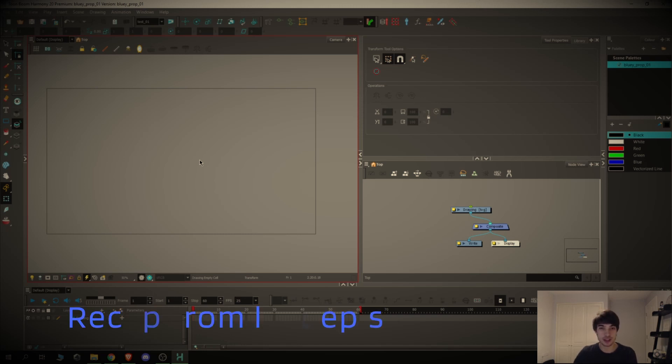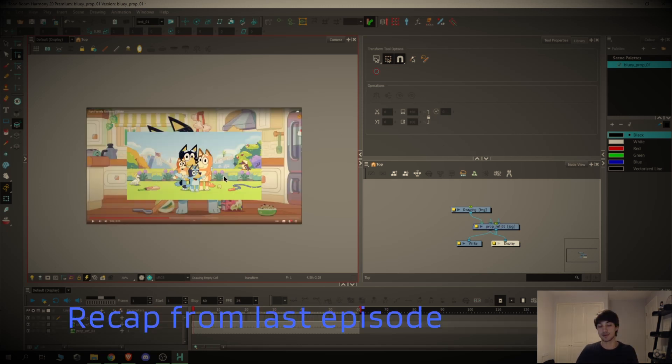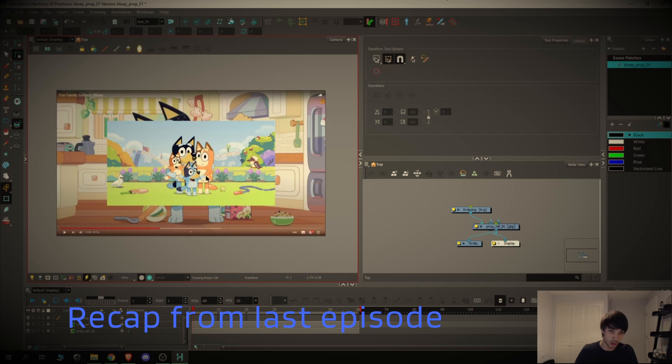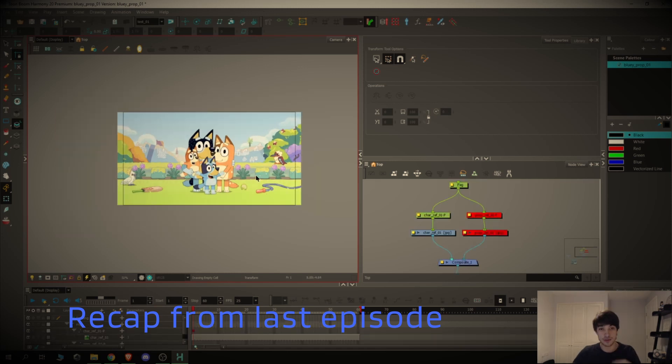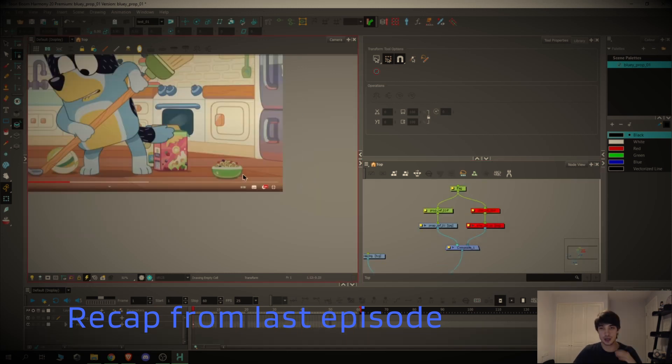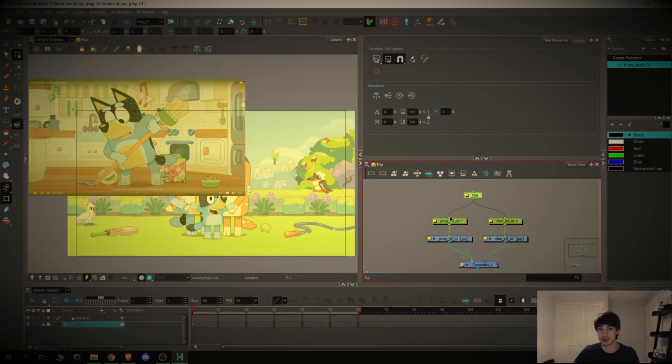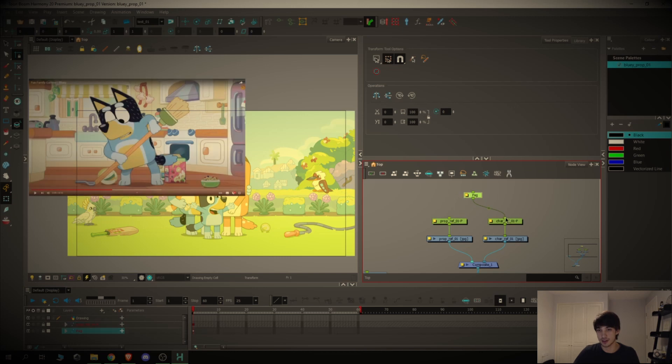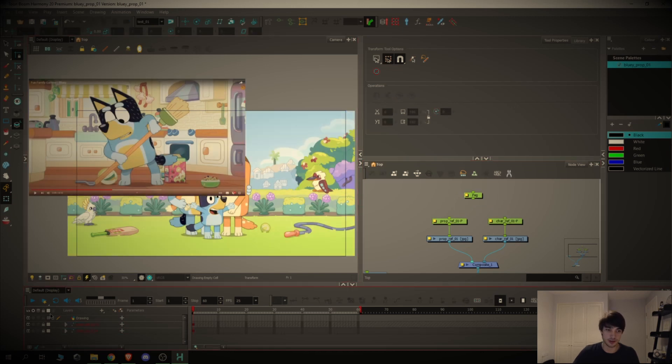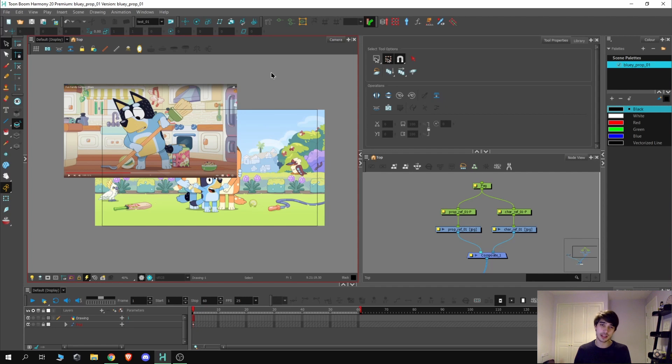Now the first thing we need to do is talk about some of the settings. We've got two references that have been imported and scaled, so now we've got everything in place. If I didn't have this one peg, I'd have to lock both of these manually.